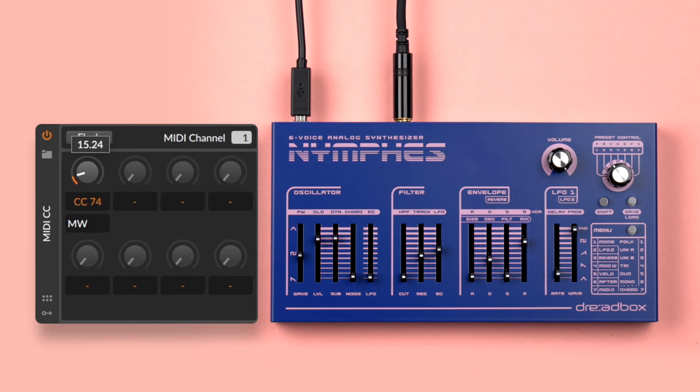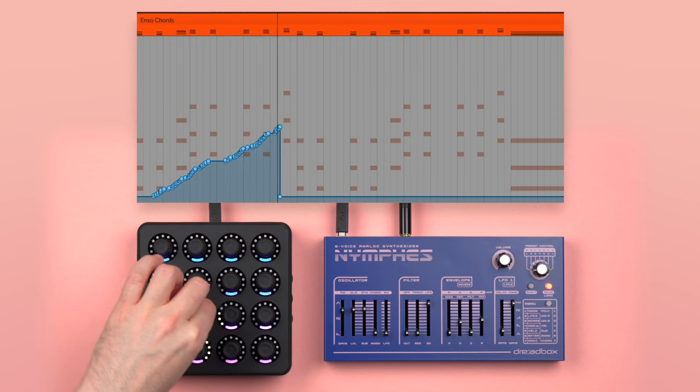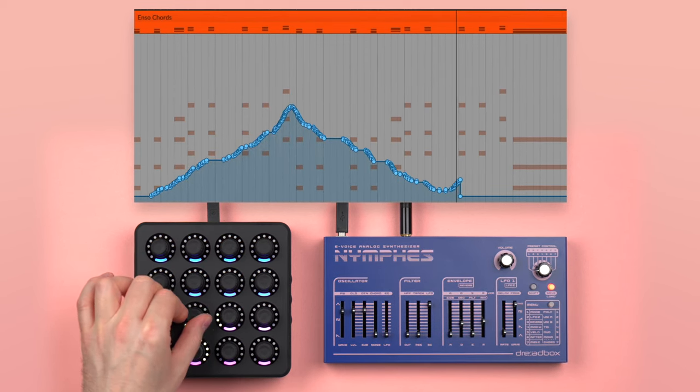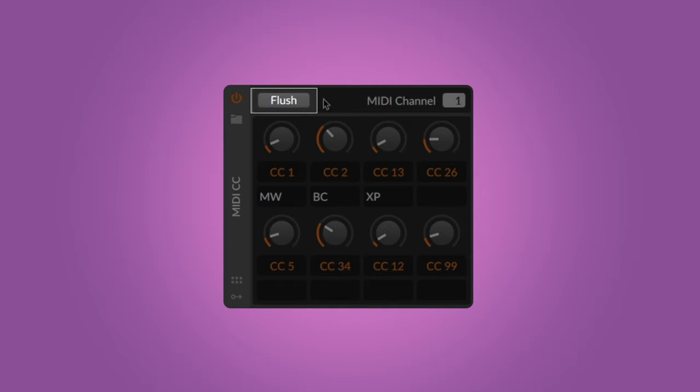Now you can control the parameter from the MIDI CC note effects device, draw in automation curves in the piano roll editor, or assign the knob to an external MIDI controller and record automation in real time. Mapping external MIDI controllers gives you hands-on control over all addressable parameters of your synth, even those previously hidden behind menus or shift buttons. Once you're done tweaking your sound, you can save the device as a preset, and when you load it later, press flush to send all stored MIDI CC values to your synth.